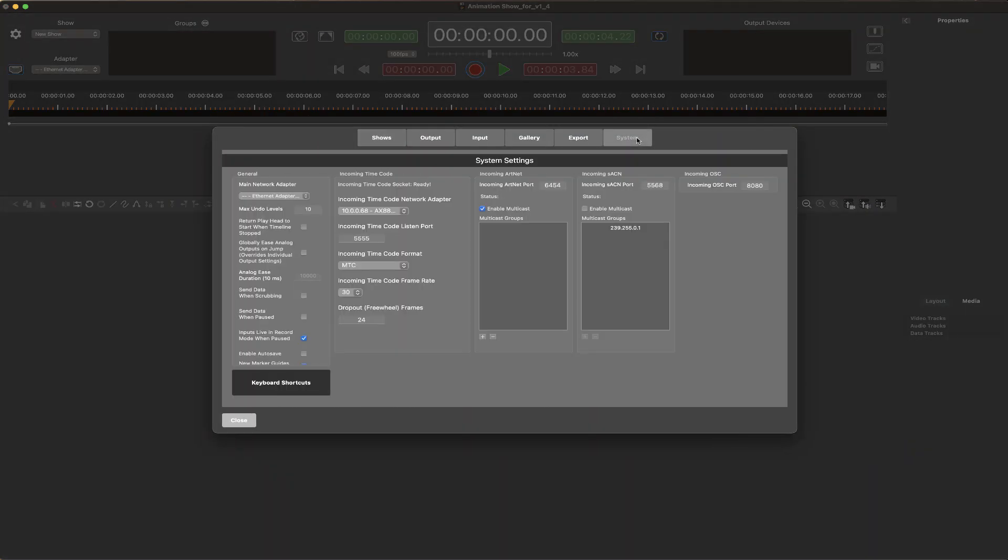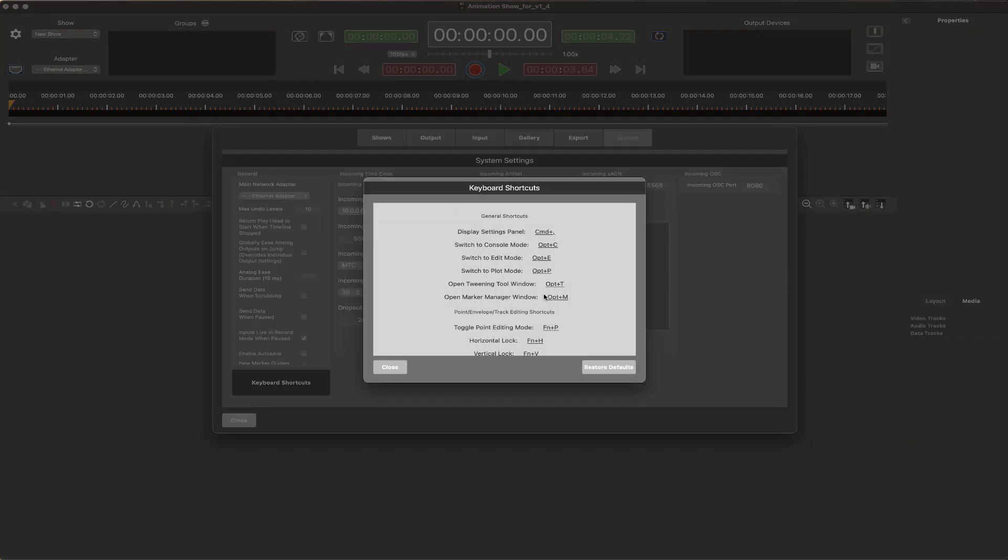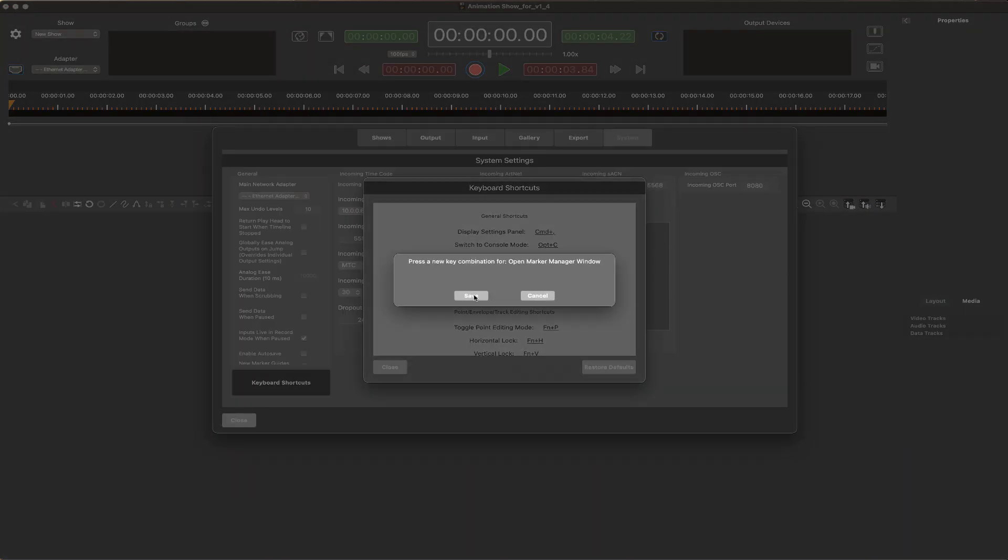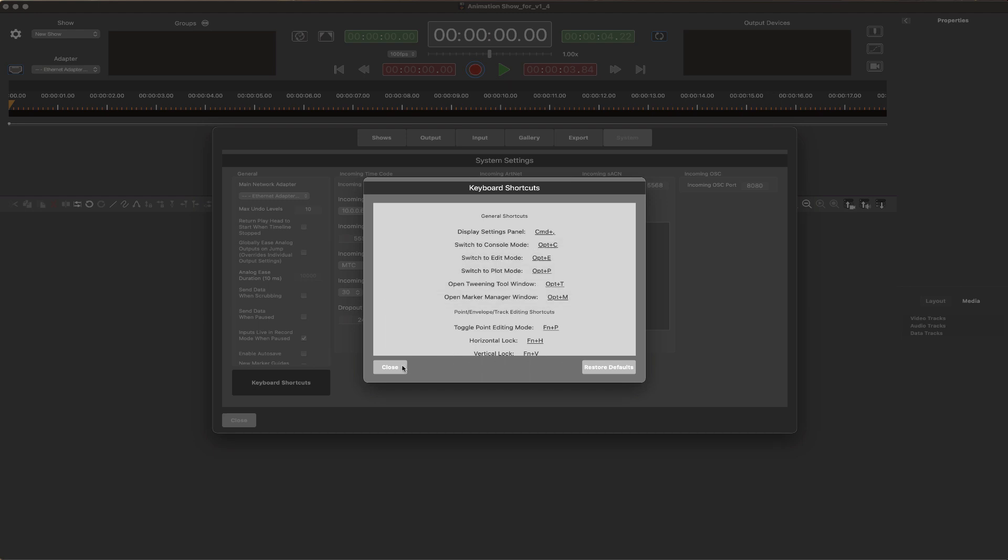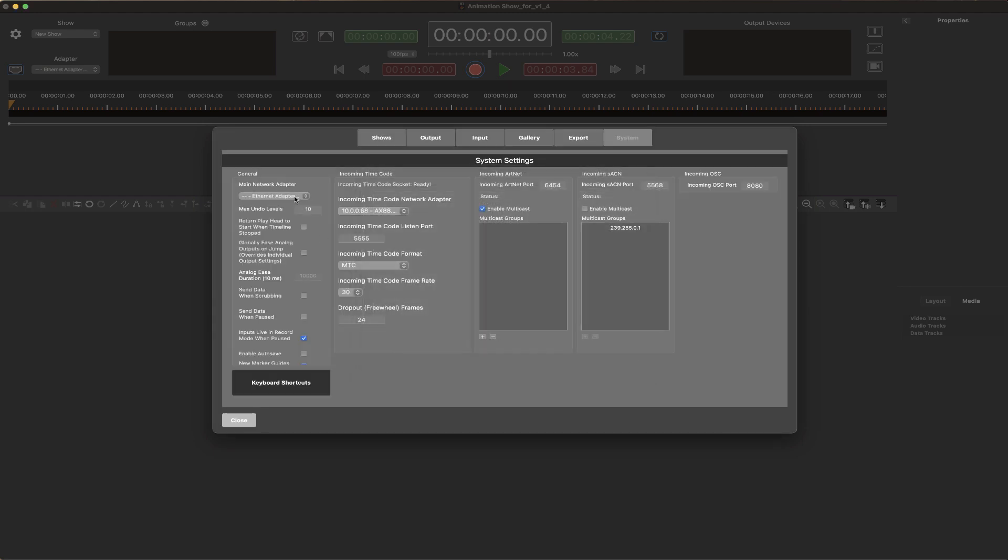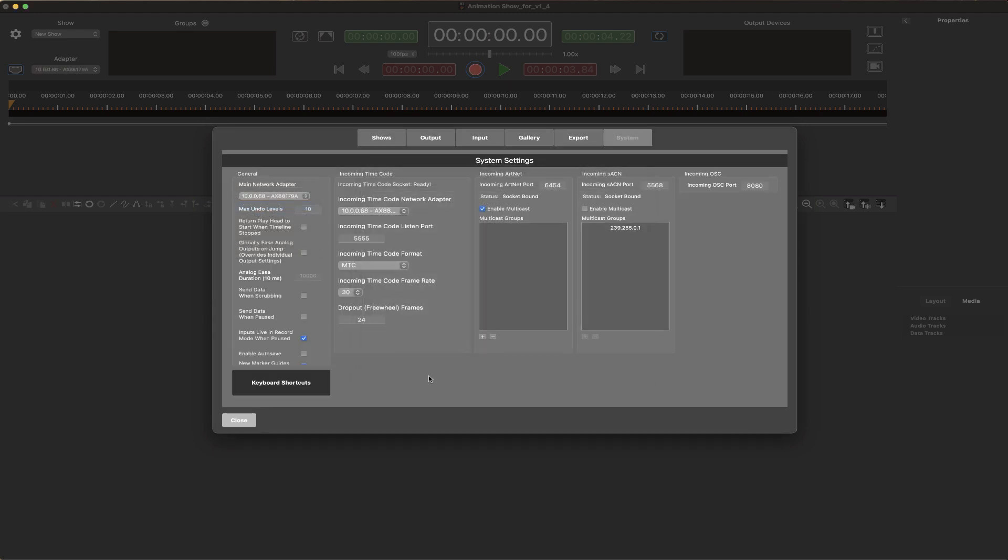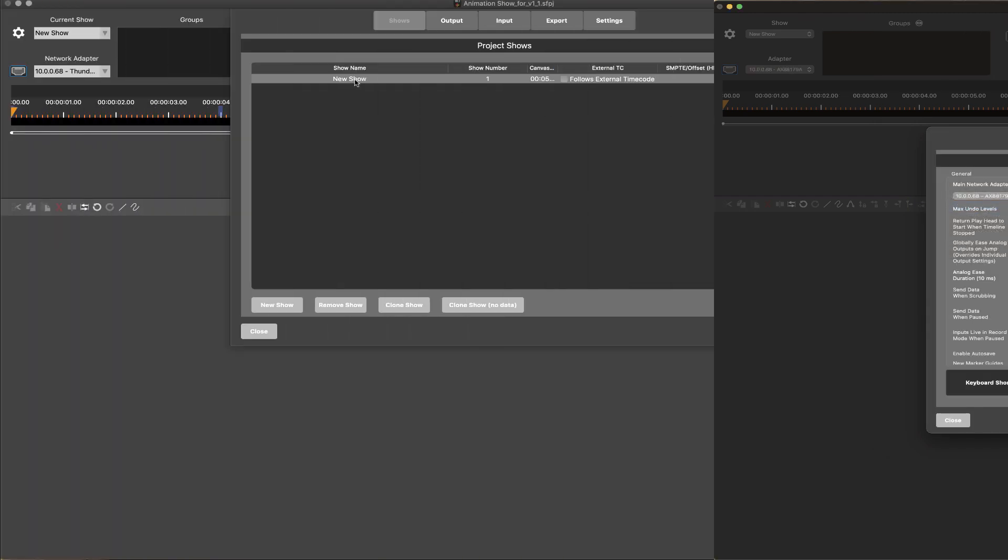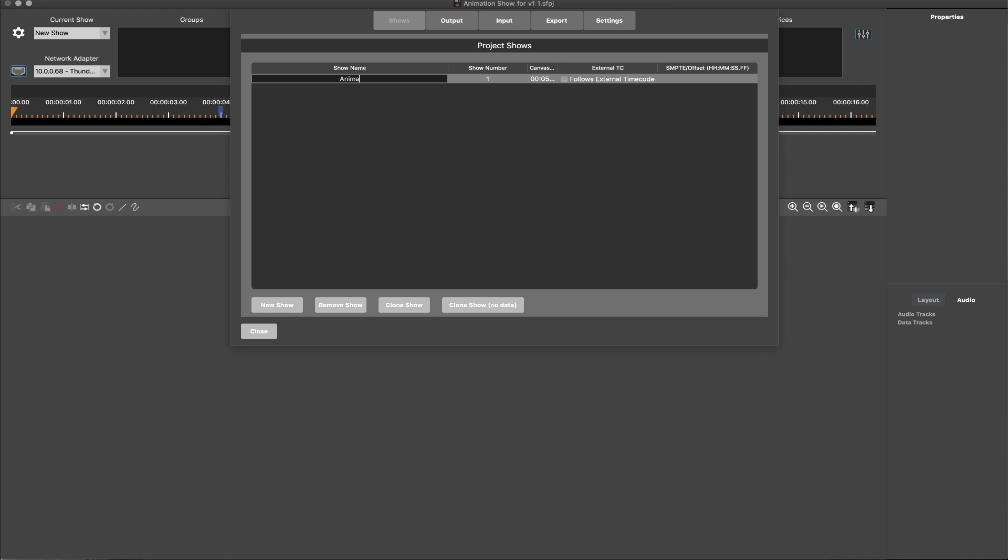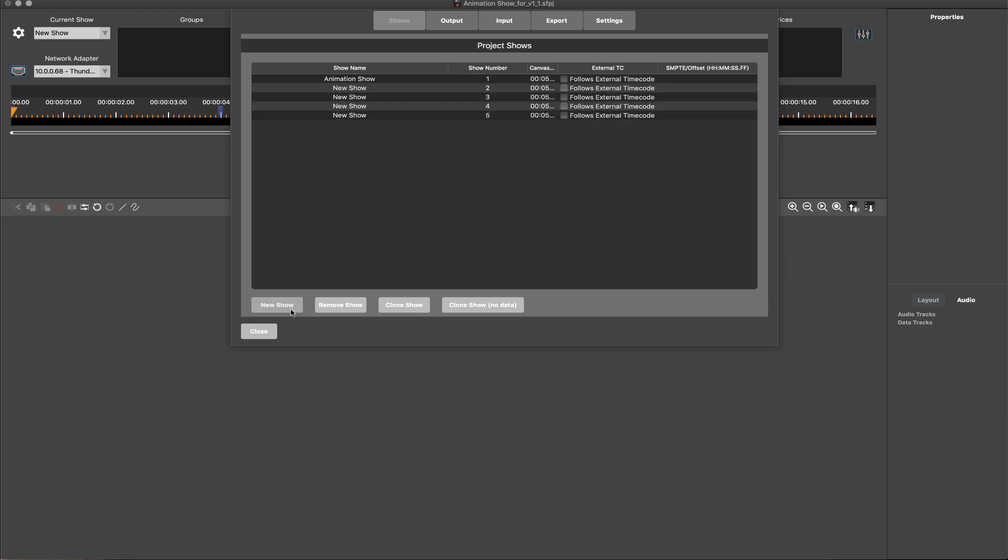The System tab is where global project settings are configured, such as keyboard shortcuts and selection of the connected WEGL device network. Under the Shows tab, shows can be named. Projects can also contain multiple shows.